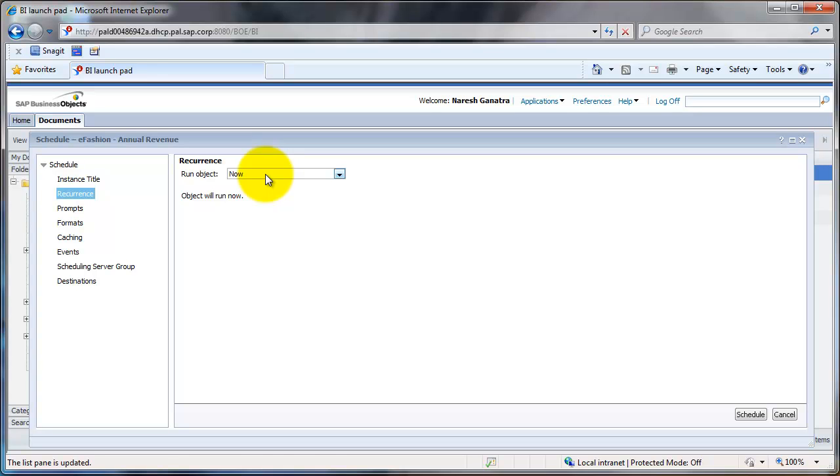The only reason why you would do it now is let's say your report takes a minute or so to refresh. You would just do now and hit on schedule, and you could later come back into BI Launchpad to see the refresh instance.